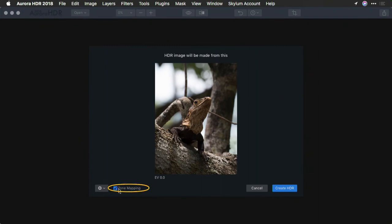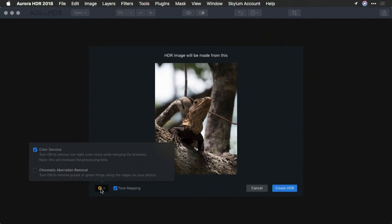And I took advantage of the tone mapping option to really get the most out of the file. Additionally, I chose to remove color and chromatic aberration.